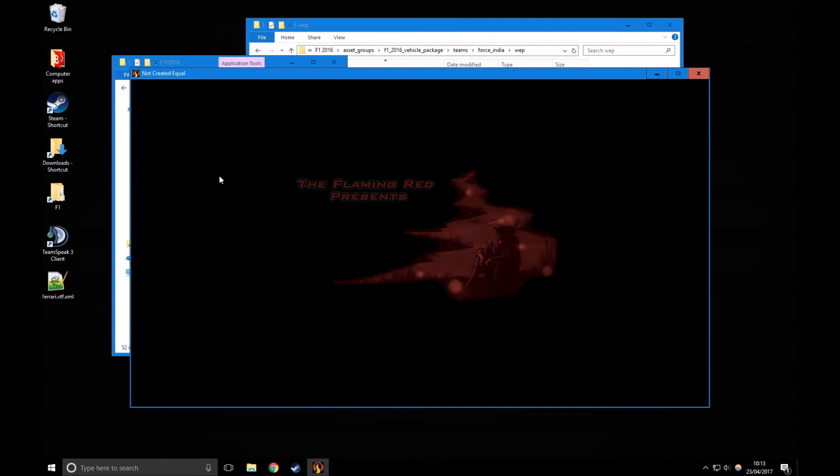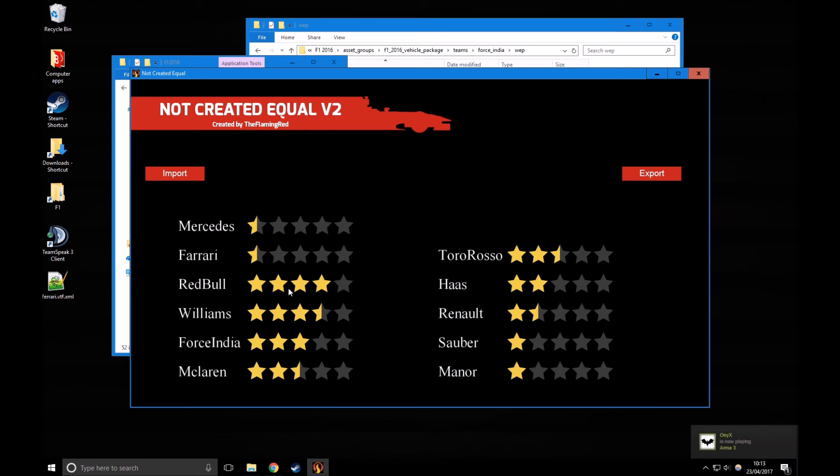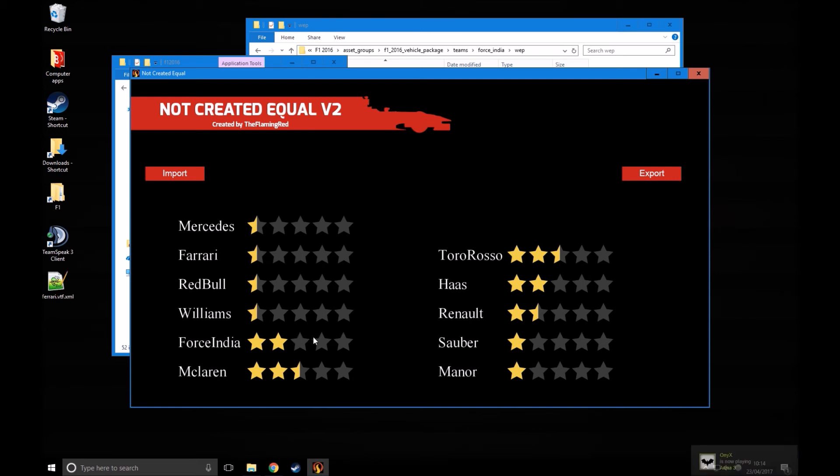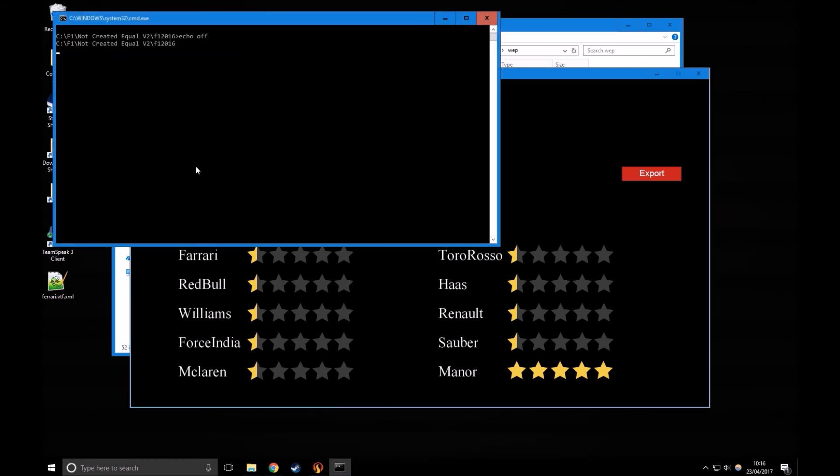Here's the program. What I'm going to do for this example is make all the teams bad except for Manor, and I'll put Manor like the highest you can get them. So right click to lower the stars by half a star, and pretty self-explanatory, the higher the star rating, the faster the car. Then make Manor, left click to increase it.